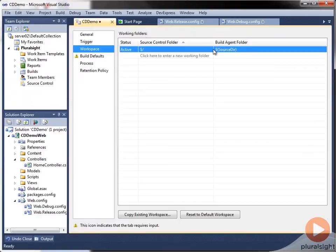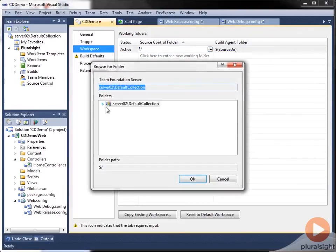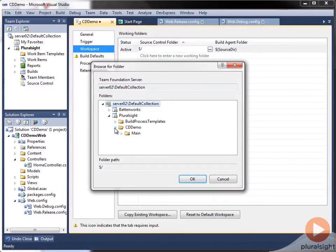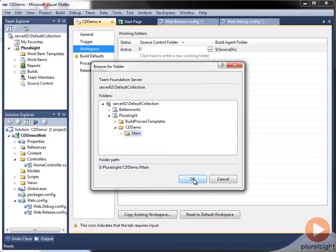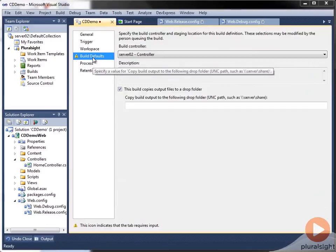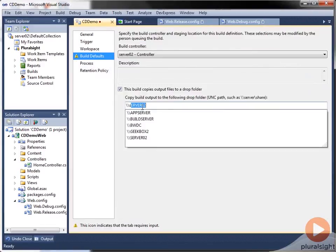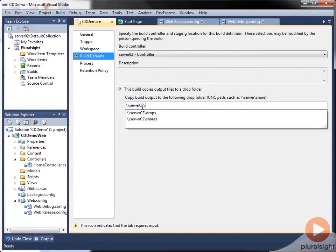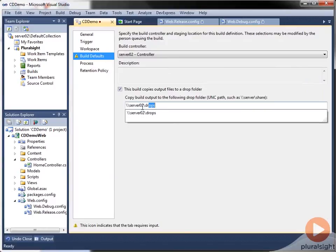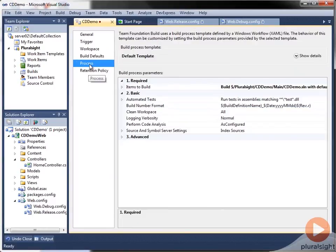I'm going to modify the workspace to be slightly more targeted and have it operate on the main line of code that we're going to build. And then in the build defaults, we'll set the drop location. And then on to the process tab.